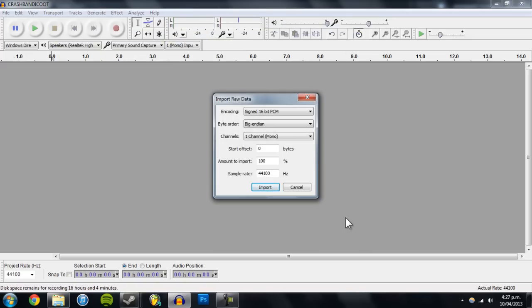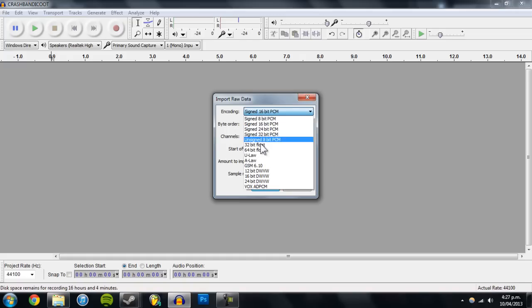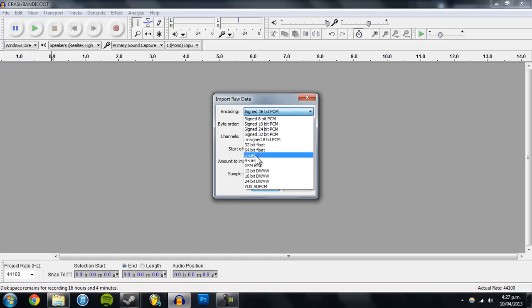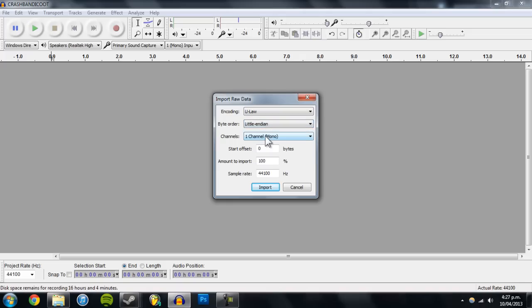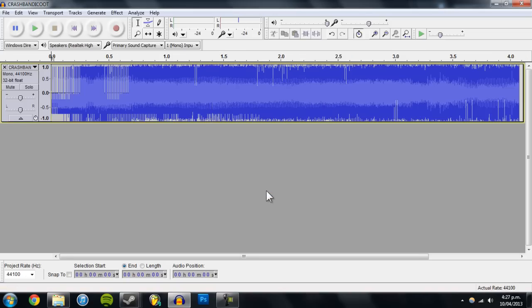This little box will appear and you're going to want to change encoding to u law and byte order to little Indian. These are just settings I found online that will make sure everything will work in the end. So you can go to import.